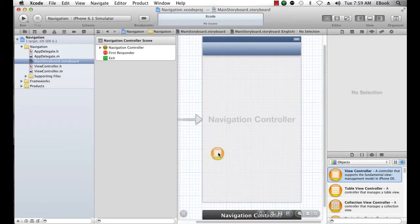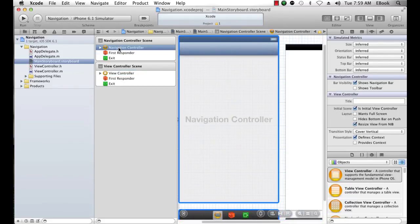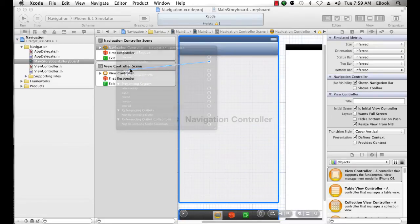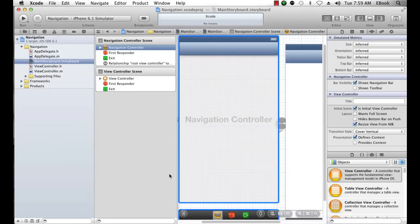I'm going to drag out a view controller object, and then I'm going to wire the navigation controller's root view controller to this view controller's object. And now I can see that its root view controller is view controller. This does a couple of things for us.